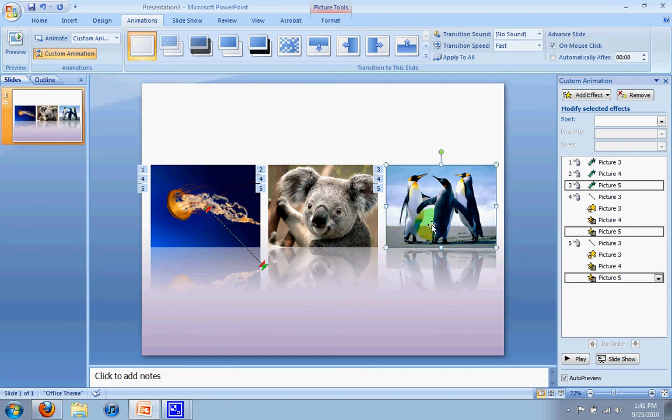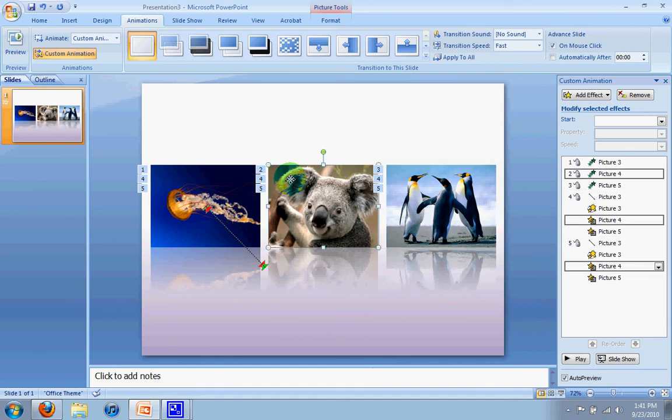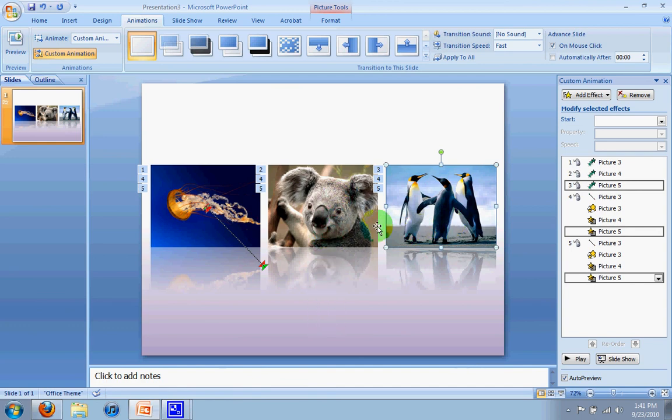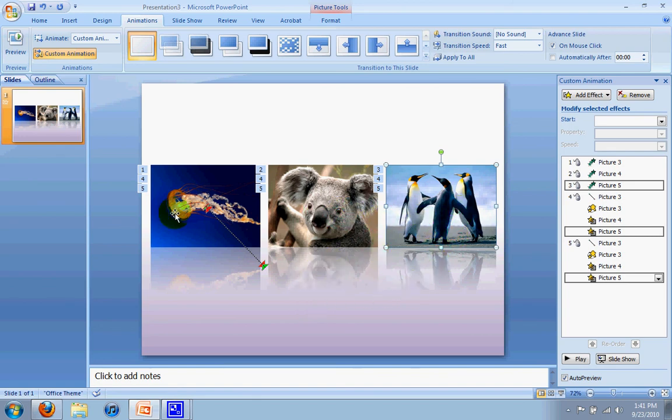So what I want you guys to do for your homework assignment is to recreate that for your second and third picture, so that when you click, these two fade out, and the koala comes down. And then for the last one, when the koala goes back, the penguin comes down, and that becomes prominent while the other two fade out here.